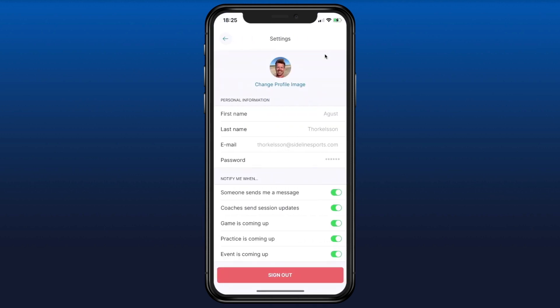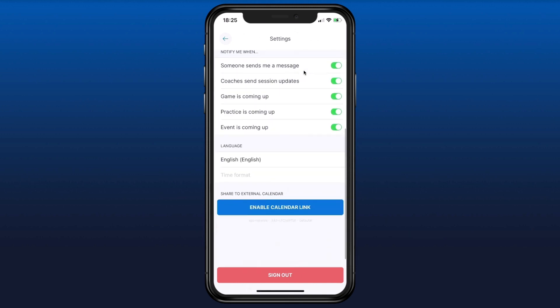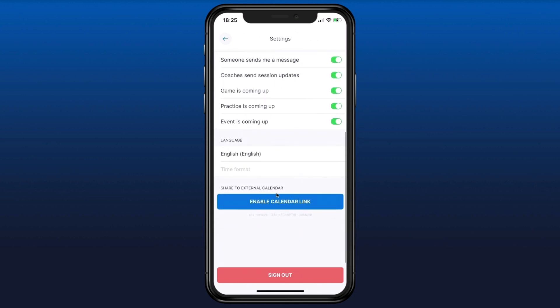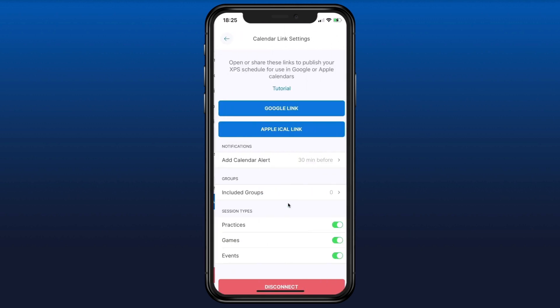Now we're in settings. Scroll down until you see this blue button here — Enable Calendar Link. Press that and then you have some settings to configure.